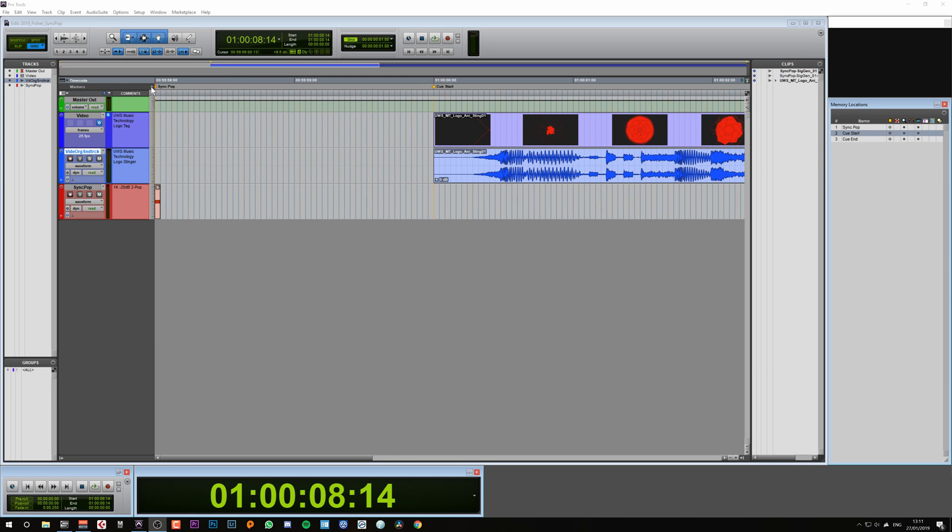The total time between the audible pop and the cue starting is exactly 2 seconds, which is why the Sync Pop is also known as a 2 Pop, referring to the 2 second delay before the cue starts.